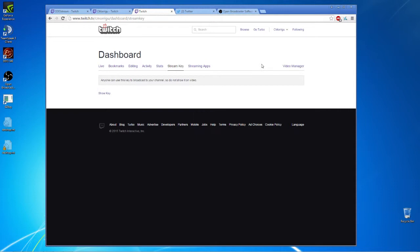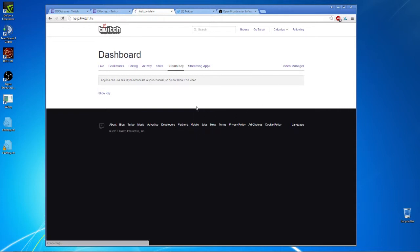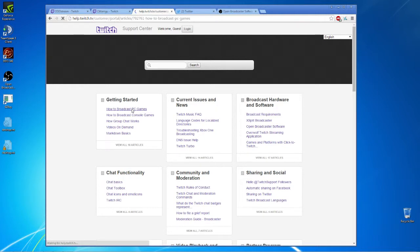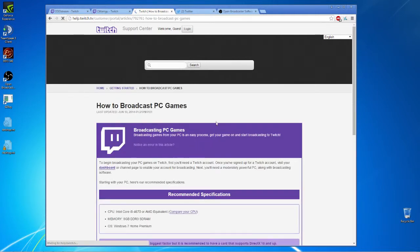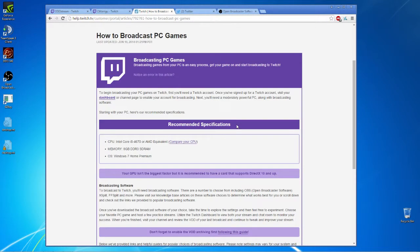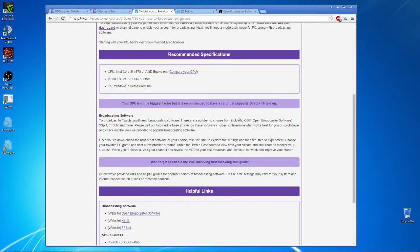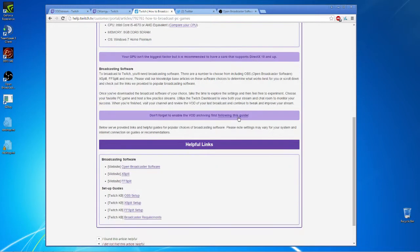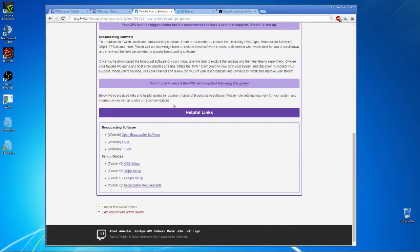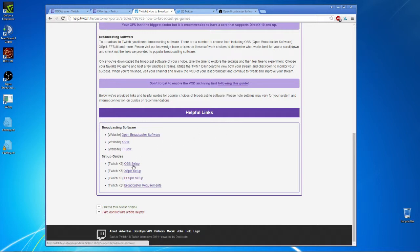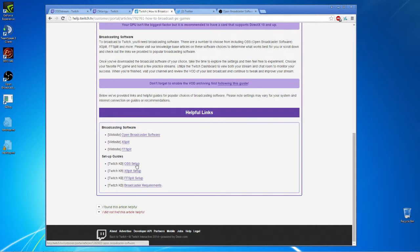Now if you go to, I believe it's help on Twitch, and you go to how to broadcast PC games on Twitch, you'll see some recommended specifications, some broadcasting software, and what I really like down here is under helpful links there's a setup guide for OBS setup. There's also XSplit, FSSplit, and broadcaster requirements.